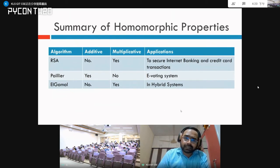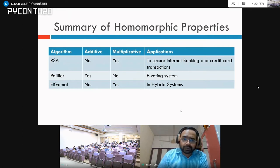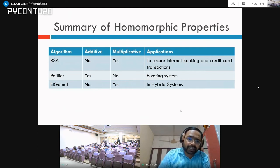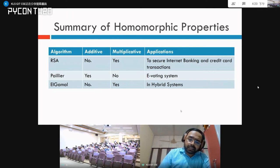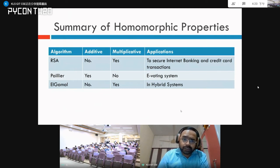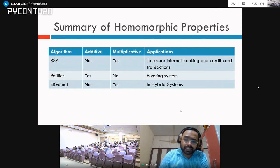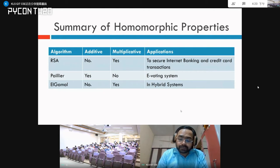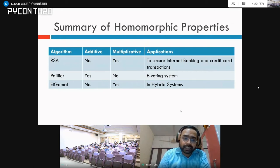Not all cryptographic algorithms support both additive and multiplicative properties. RSA supports the multiplicative property, Paillier supports additive, and ElGamal supports multiplicative. There are some cryptosystems such as Gentry's cryptosystem — who was a pioneer of fully homomorphic encryption — whose algorithm supports both additive and multiplicative properties, as well as arbitrary computations over encrypted data.